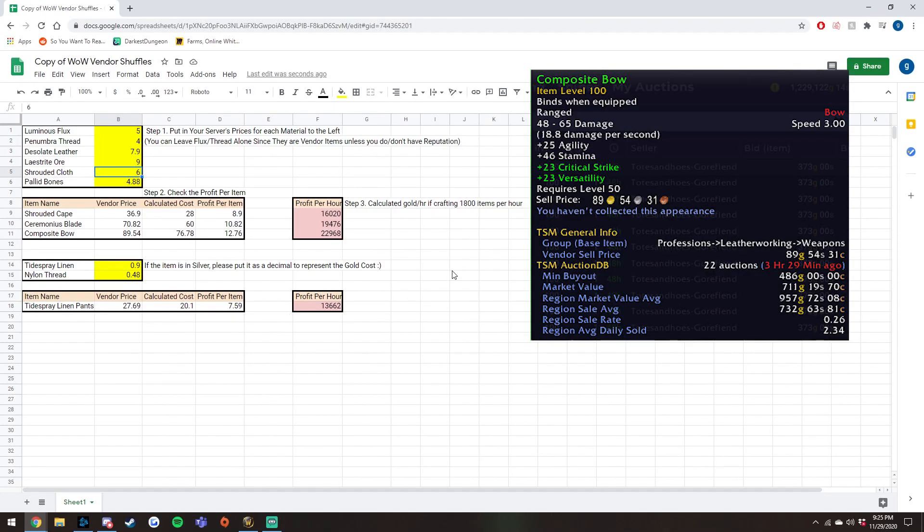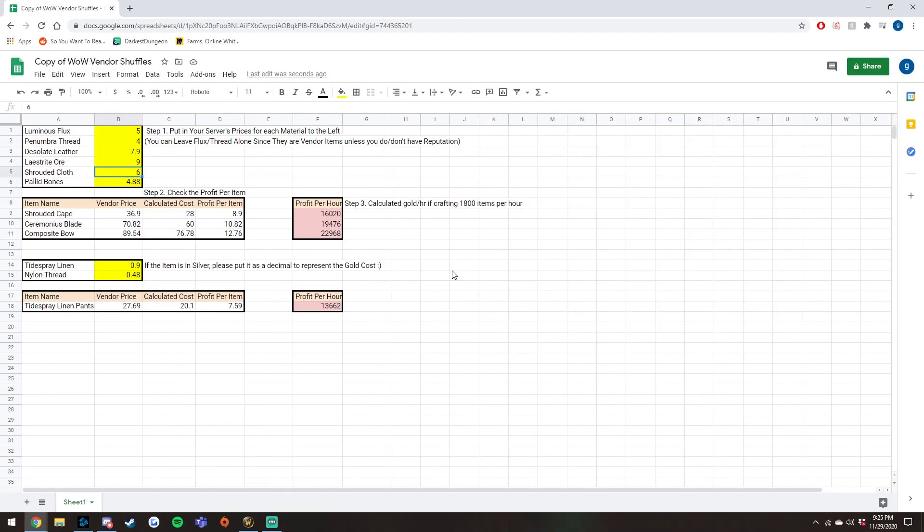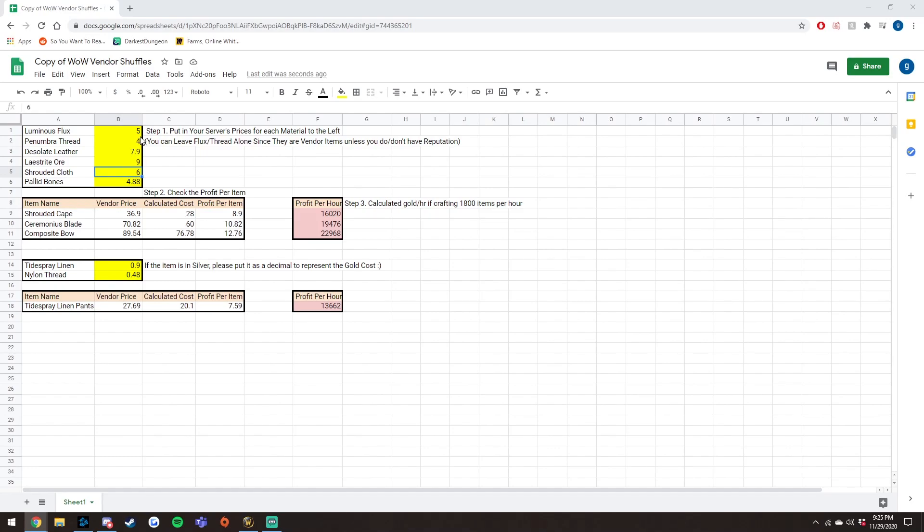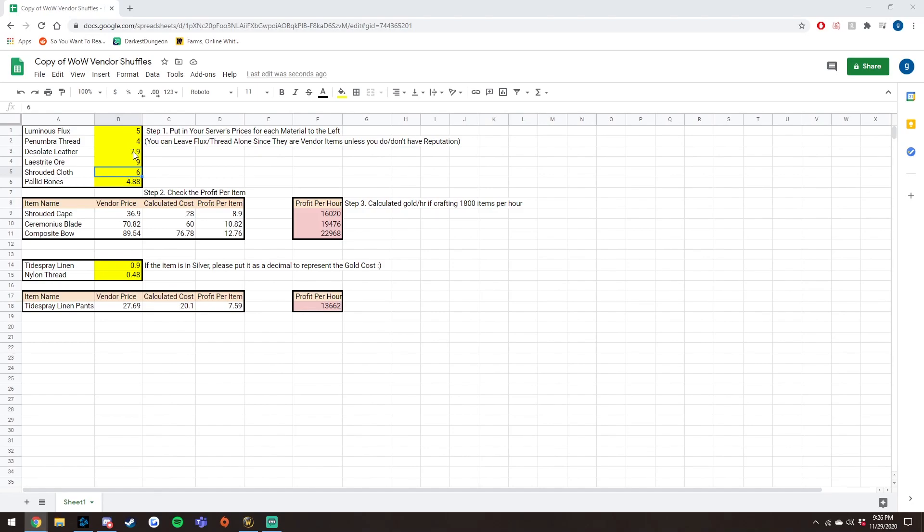Now, the fourth and final flip is for the composite bow. It is a leatherworking item. So to actually craft this, you will need five desolate leather, six pallid bones, and two penumbra thread. And just like before, if you have a character that is exalted with either Zandalari or Orgrimmar, then the thread will maintain at four gold. Currently, the only vendor price I can find is at five gold for the flux. However, on wowhead, it does say you can buy it at four gold. So if you can find it for four gold, then make sure you change that value.